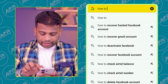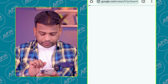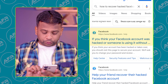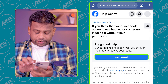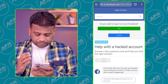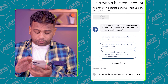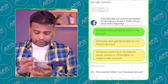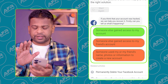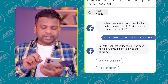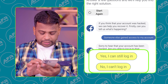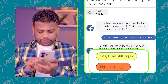How to recover a hacked Facebook account. I can still log into this account. Once again, click — I cannot log in. I cannot log in; the next option is to select no.